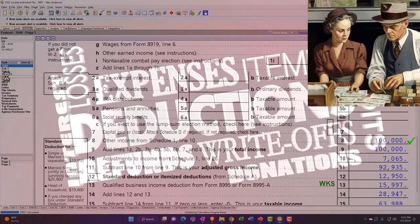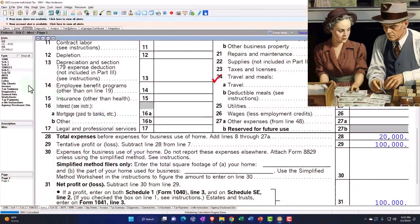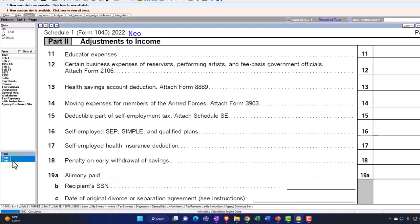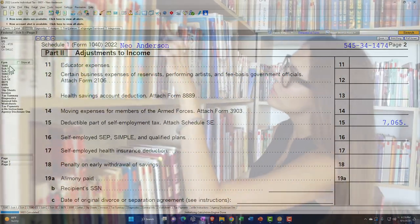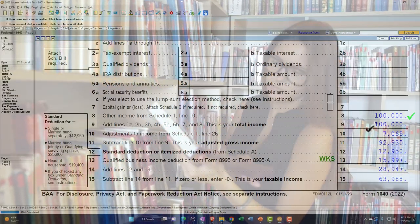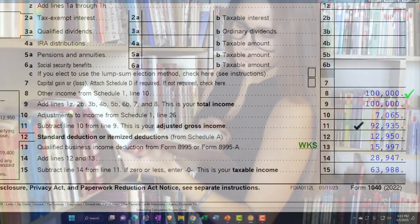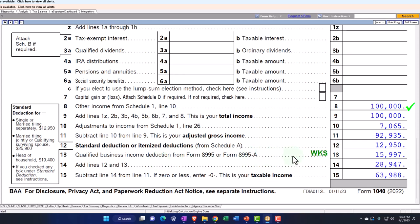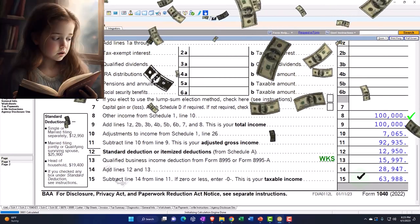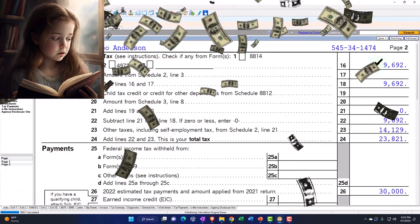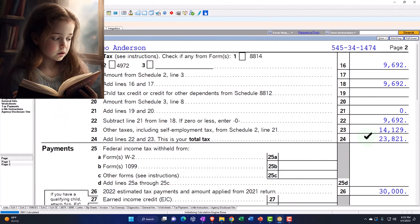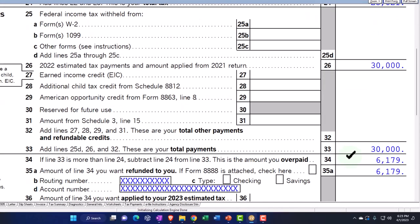The Schedule C net income is used to calculate the self-employment tax of $14,129. Half of that — $7,065 — is deductible, flowing into Schedule 1 page 2, and then through to the 1040. So we've got $100,000 minus the $7,065 is $92,935. $12,950 standard deduction, $15,997 for qualified business income, giving net income of $63,988. Page 2, calculating the tax: federal income tax plus Social Security and Medicare self-employment tax comes to $23,829. $30,000 was withheld, getting us to a $6,179 refund.